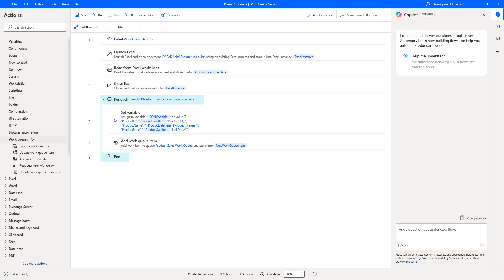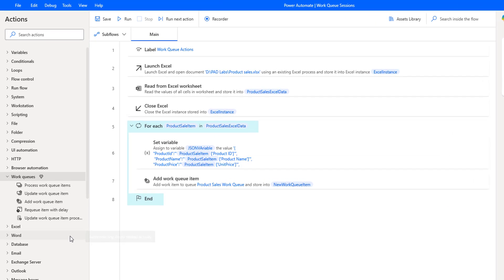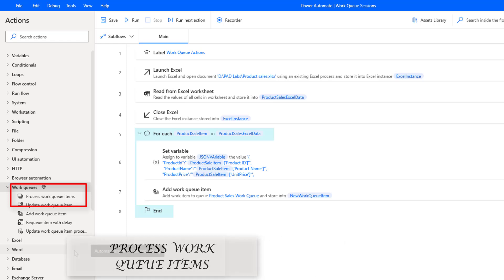Hello techies. In our previous tutorial we learned how to create or add work items to a work queue by using the add work queue item action. A work queue is a list of work items that needs to be completed in a particular order. This list contains information about each item such as its name, enqueue time, completed on, status, priority, expires, delay until, inputs, and process notes. Queue items can be loaded into a work queue through a desktop flow, cloud flow, or in bulk. In this session we will learn how to process these work items by using the process work queue item action.